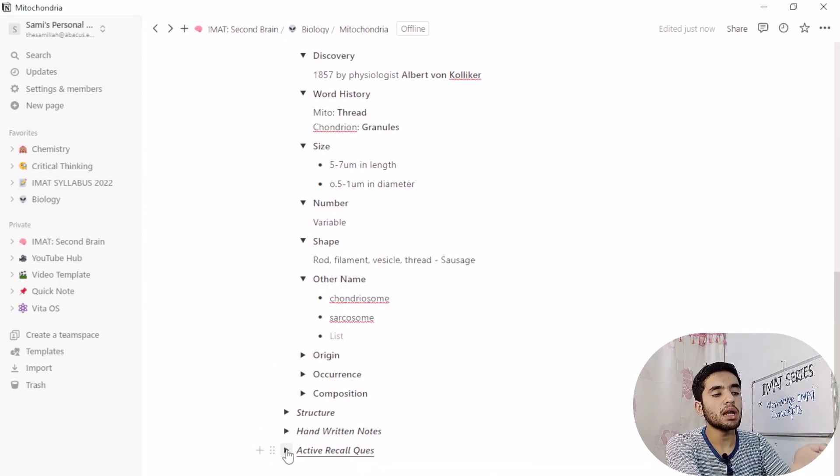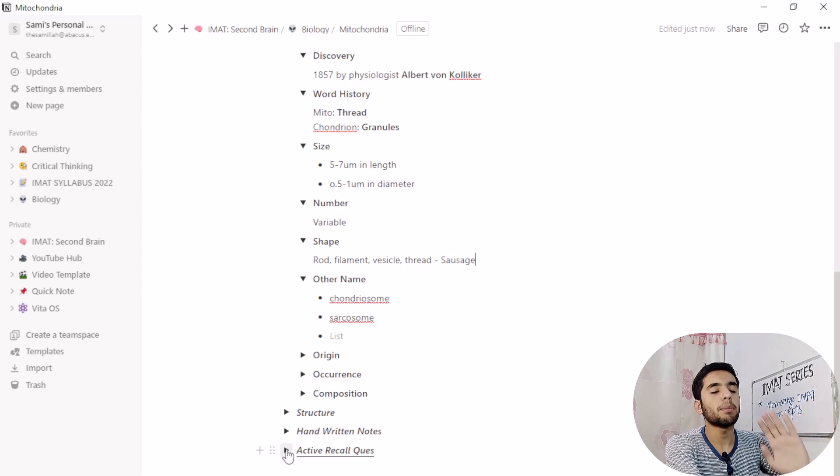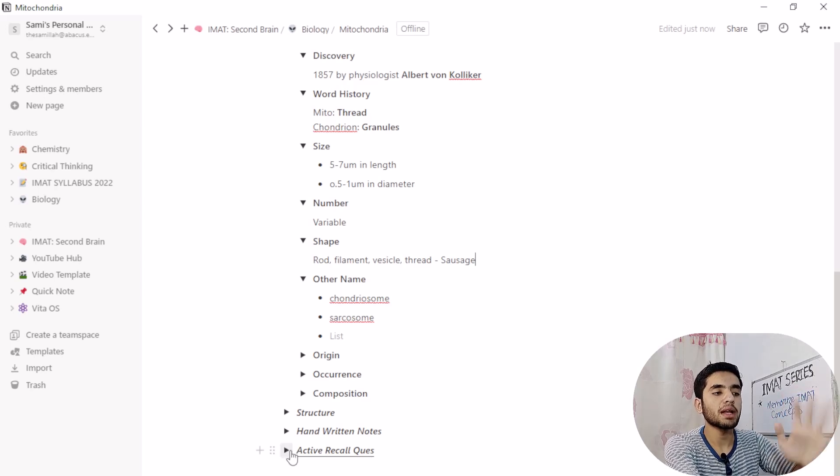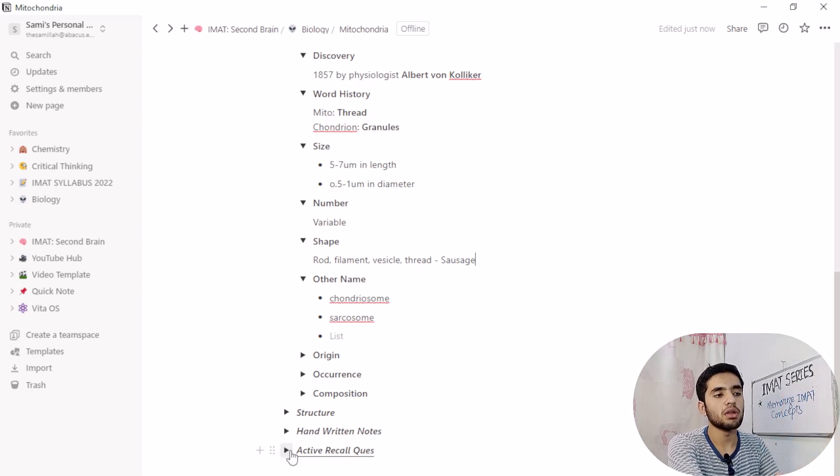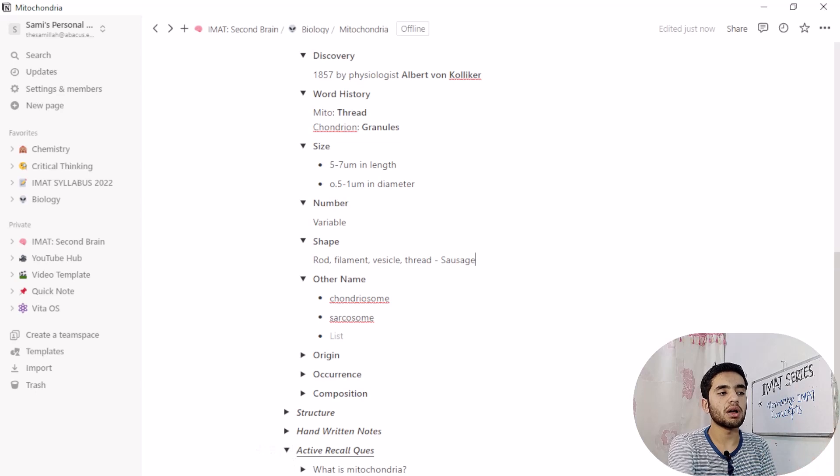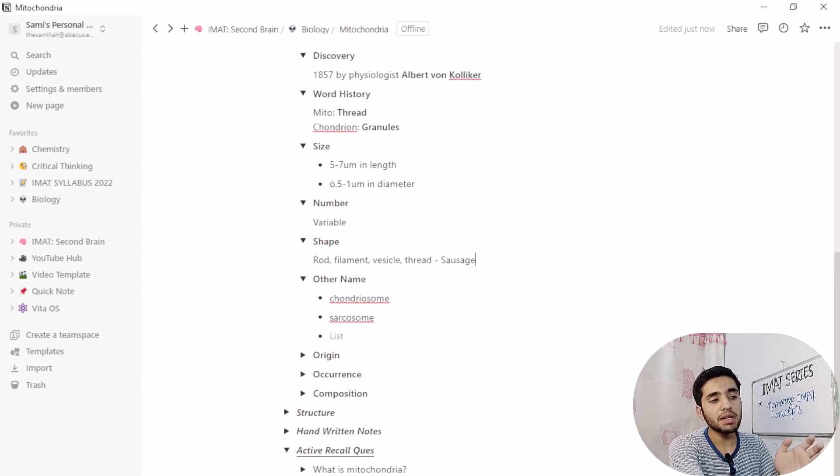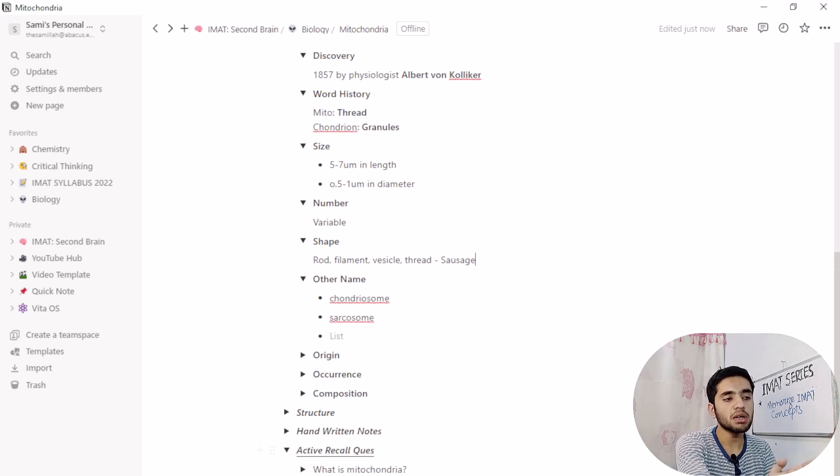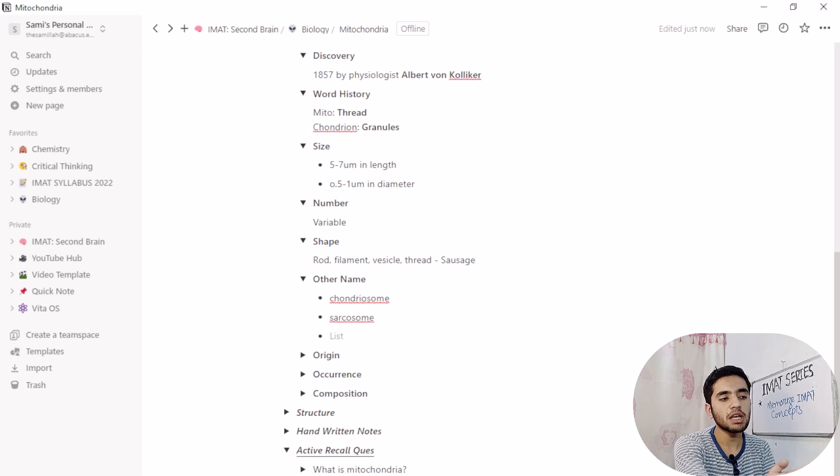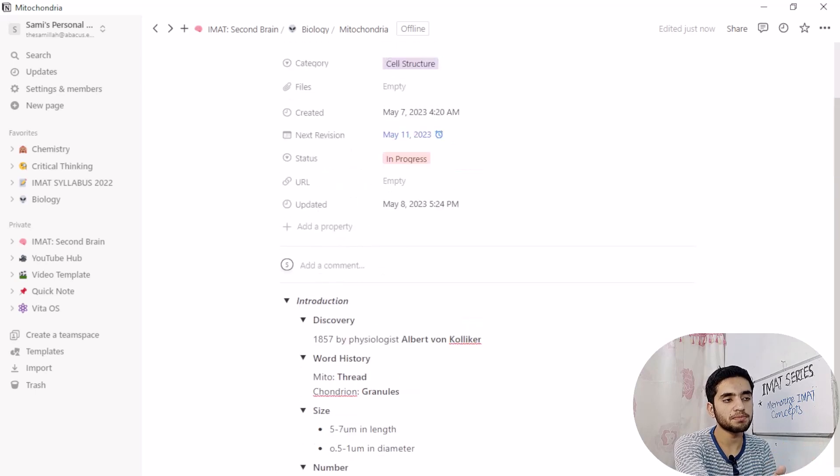That will be how to take notes in Notion for IMAT. But now the part of this video is active recall question. How I use active recall section. I have created some questions here. What is mitochondria, components of mitochondria, occurrence, size, shape and why mitochondria is known as powerhouse of cell?